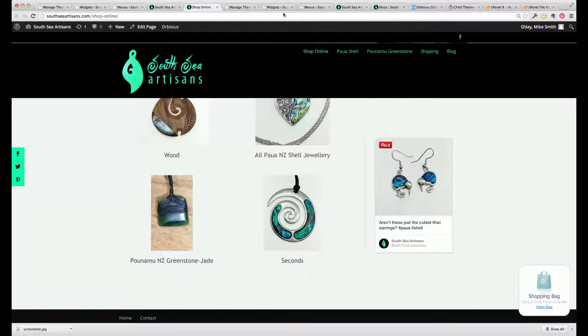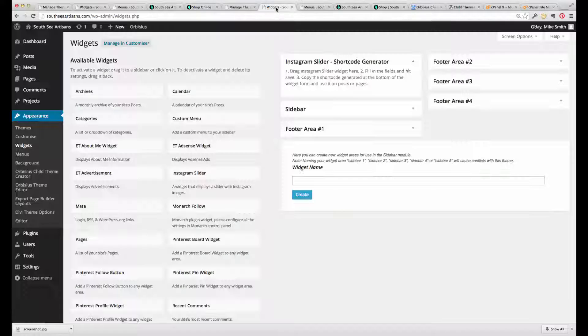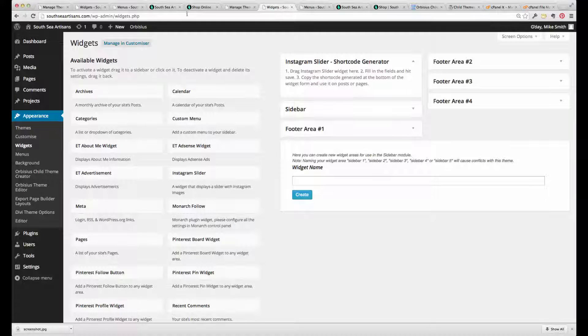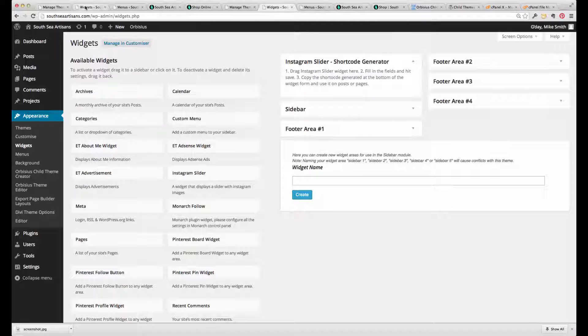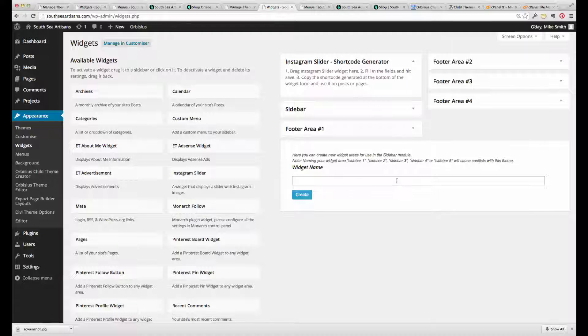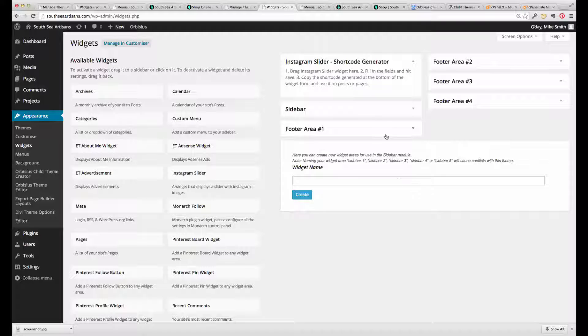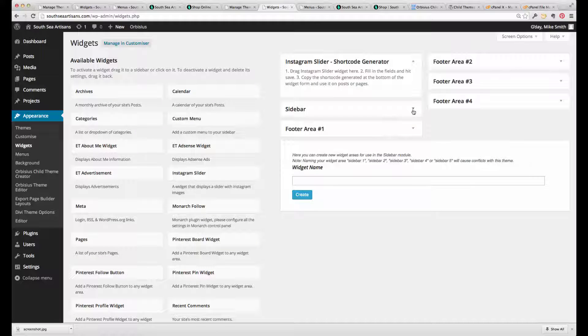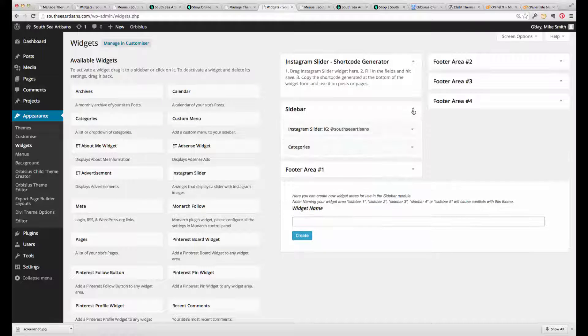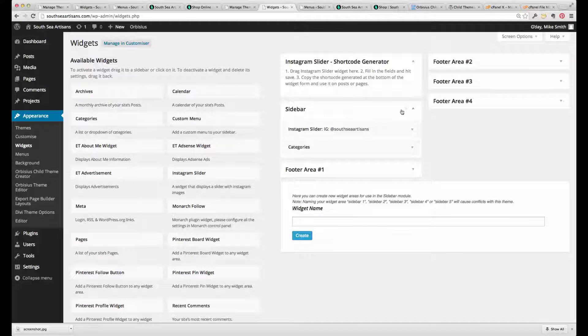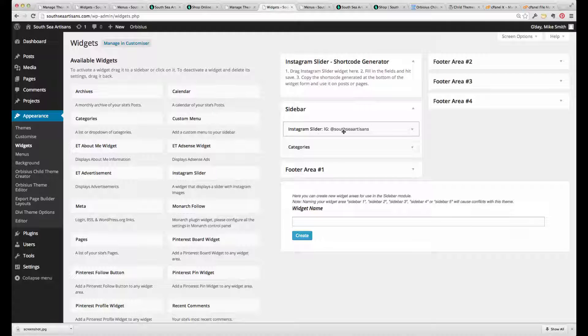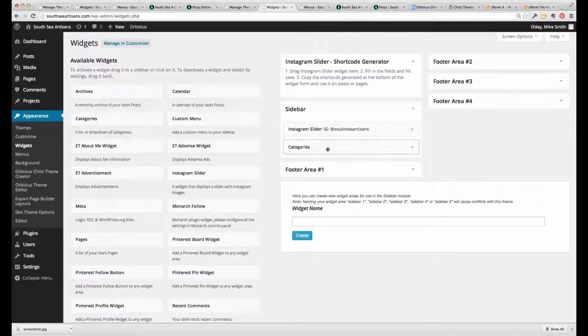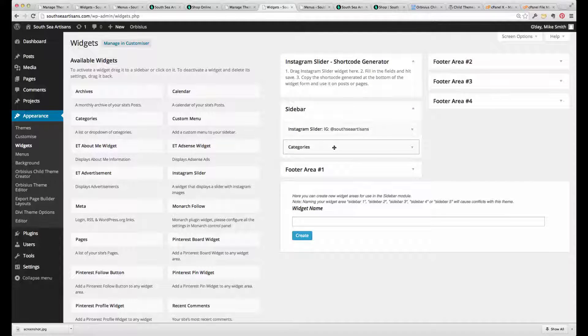So looking at the widgets then, this is from the new child theme, which is pretty standard. As you can see, the Instagram slide is there in the categories, which is actually not what we want.